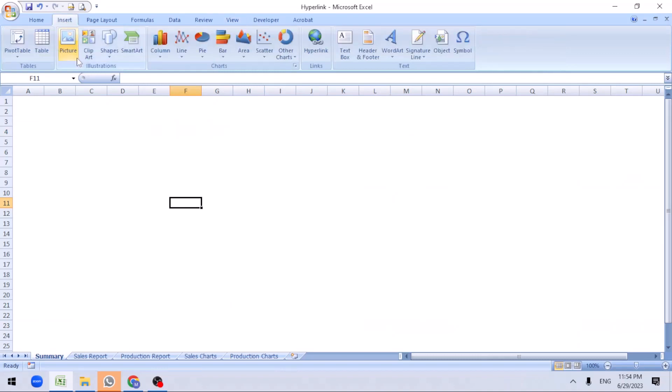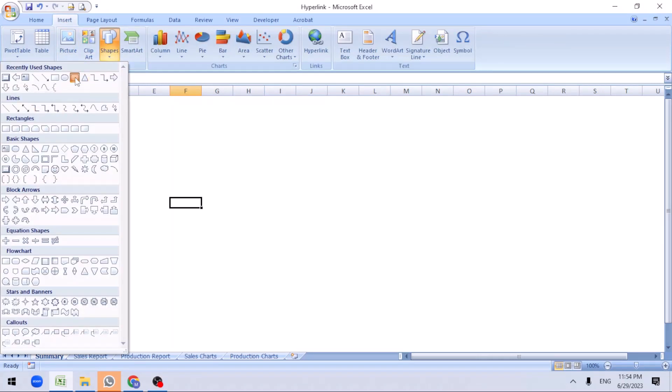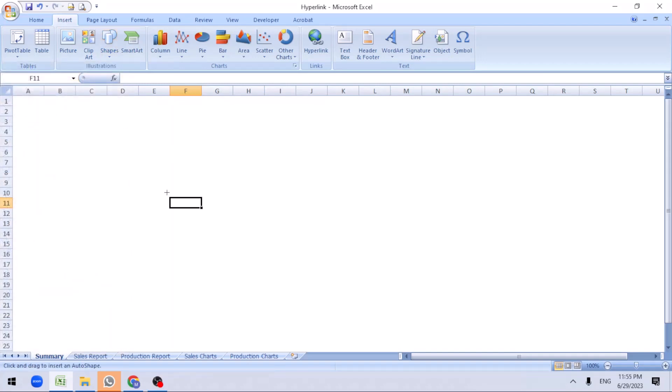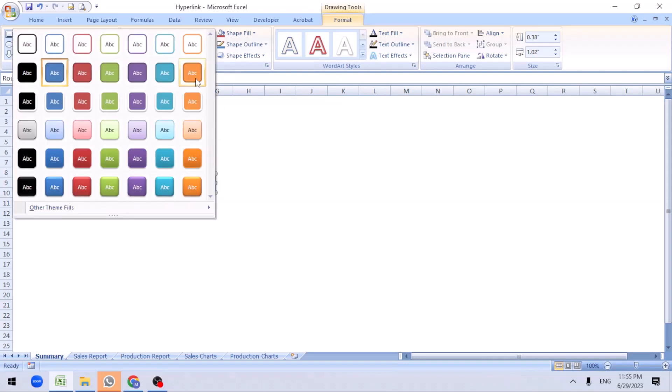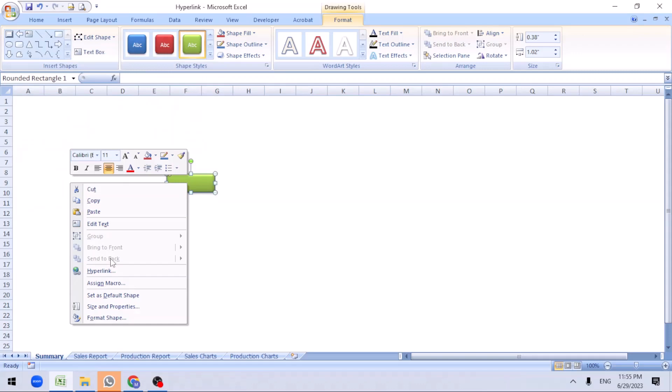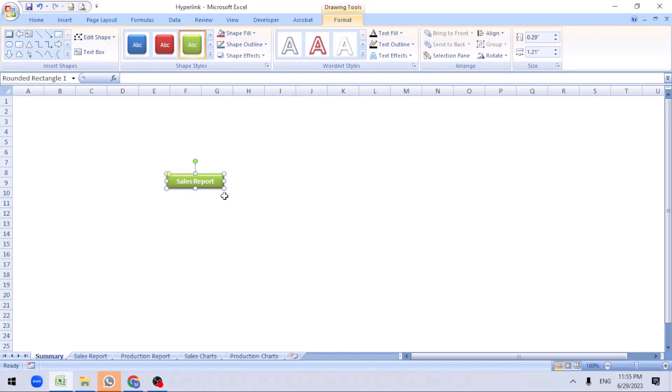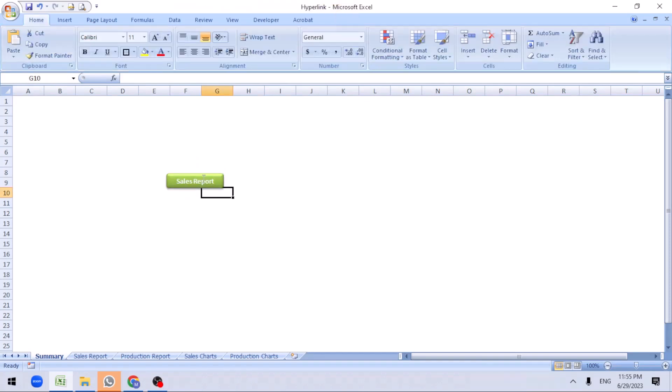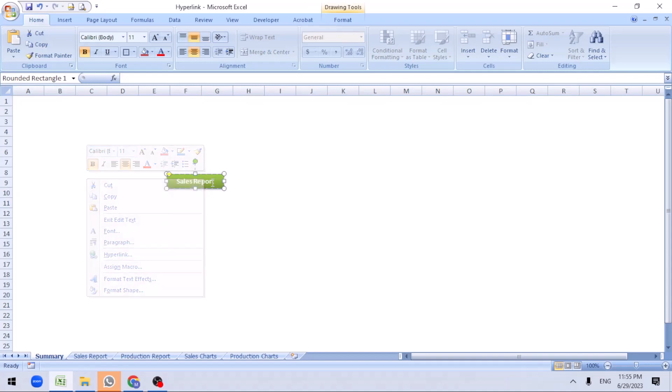First we'll add some shapes. We'll go to insert shapes. Let me add for sales report. I'm just clicking on it. You can select any other color. Let me select green. Right click on it, go to edit. Create a sales report. Sales report. Select this one, Control-B to make it bold.